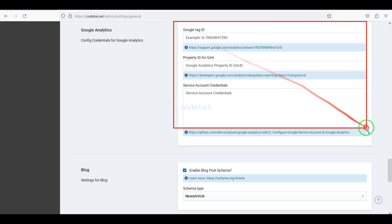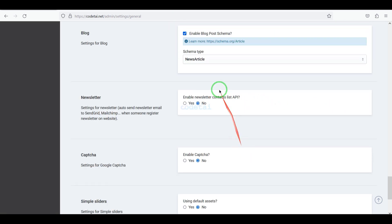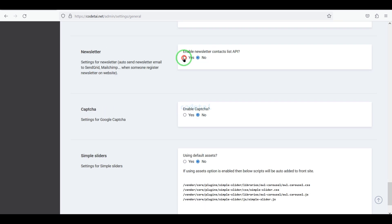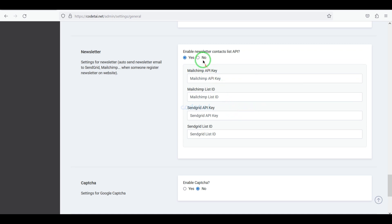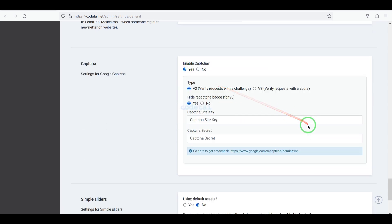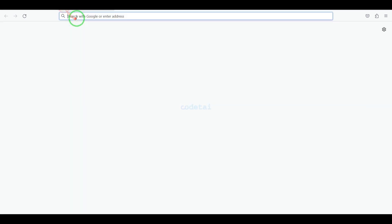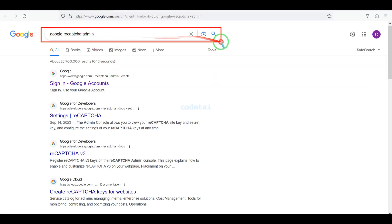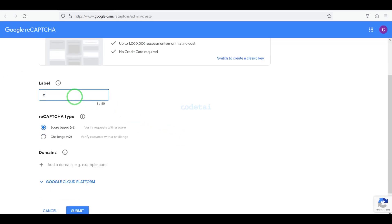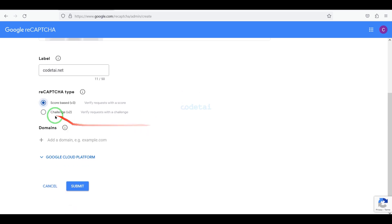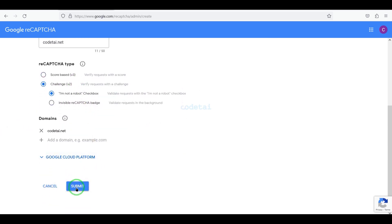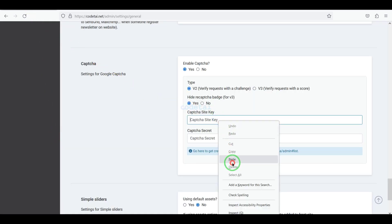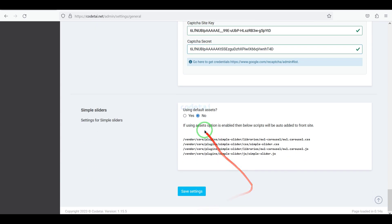We can blacklist different keywords, emails, or domains, and easily integrate Google Analytics with the website. We can select the type of blog post and the newsletter API. Now we will add Google reCAPTCHA for website security — we will learn how to create Google Captcha and connect it to the website. If we want to use a nice slider on the website we can enable that section. Then we click the save settings button.